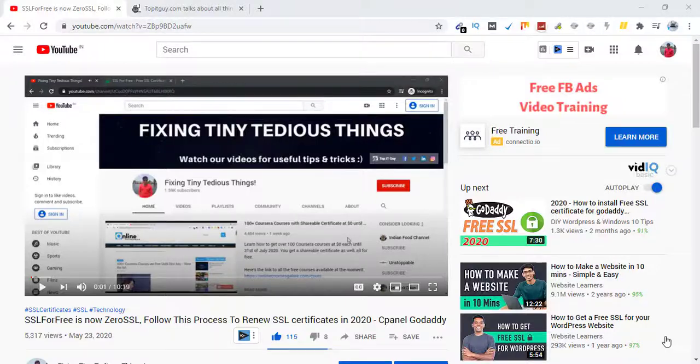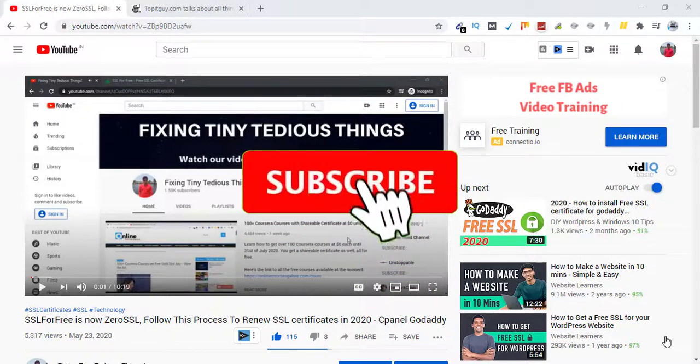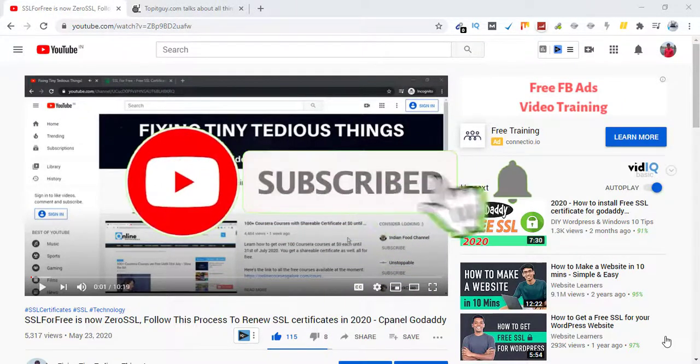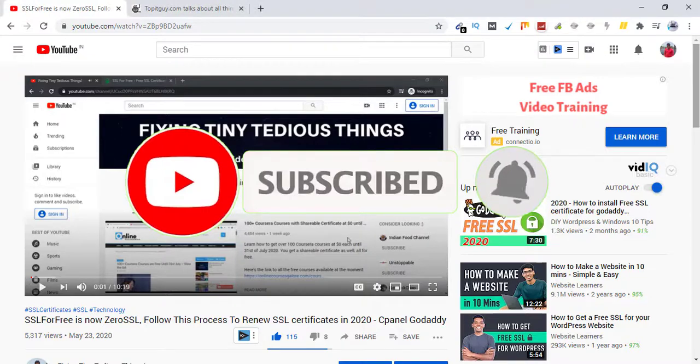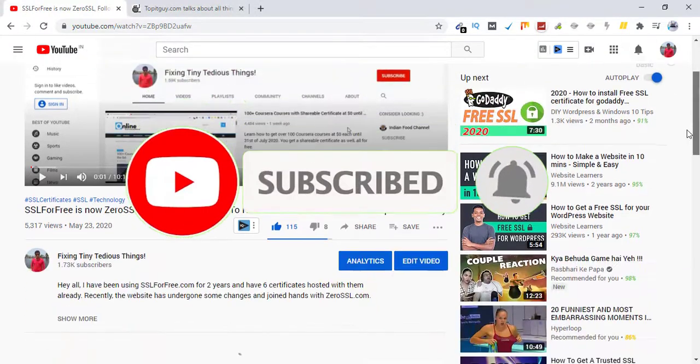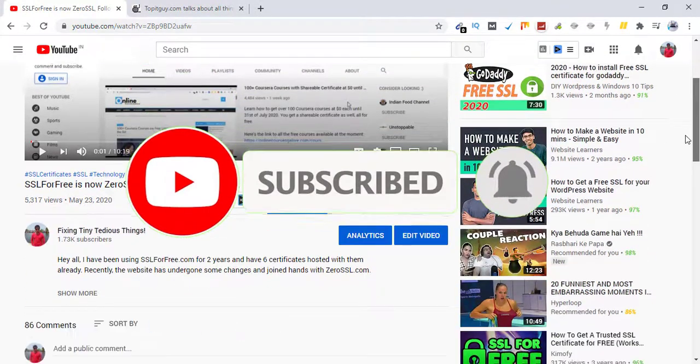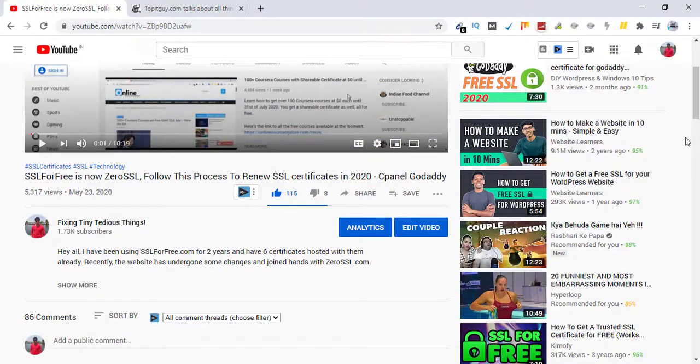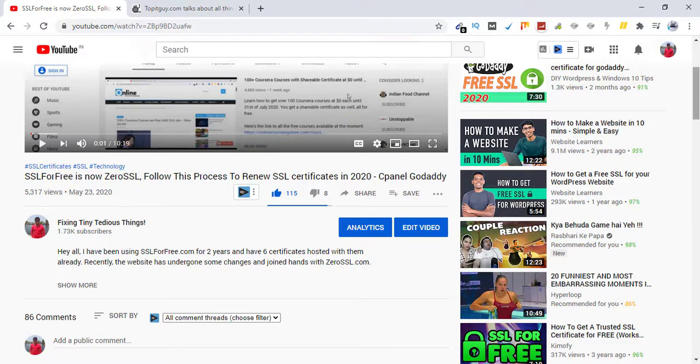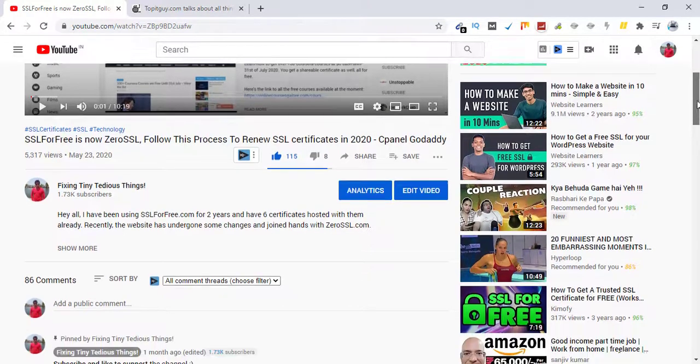Hello everyone and welcome back to Fixing Tiny Tedious Things. In this video, I'm going to talk about my video that I posted about SSL certificates and how to install them on your website. On this video, I got one comment.